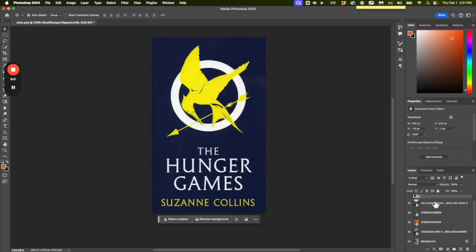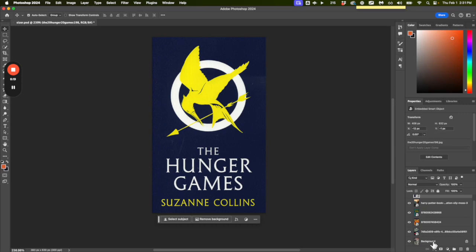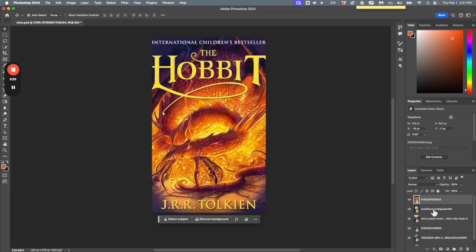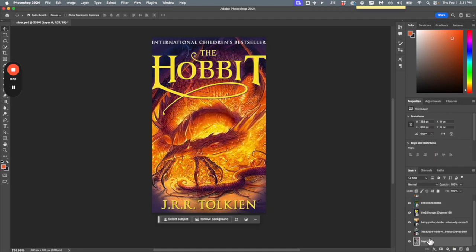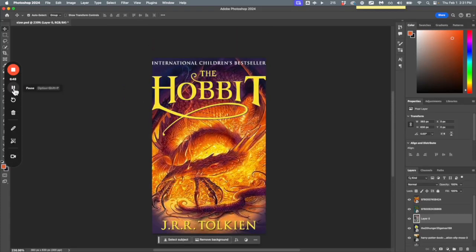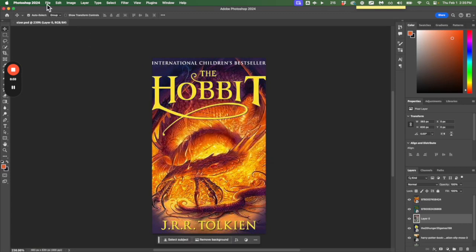They should be in order — the first one will be number one — so order them so that your favorites are on top. Obviously the Hobbit should go first, but order them as you'd like. You might have to unlock a layer by double-clicking it. I'm gonna walk around the room and help you get all six layers neatly on top of each other. Once you're done, give yourself a Ctrl-S or Command-S on Mac to save the PSD file.